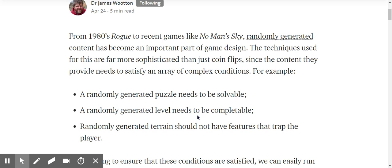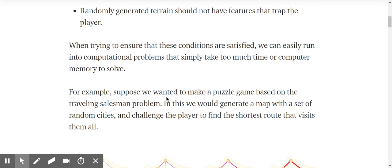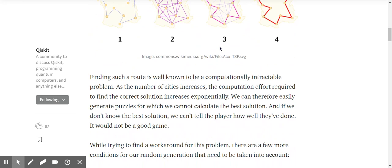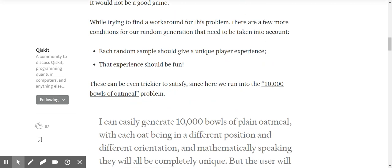From 90s rock to recent games like No Man's Sky, randomly generated content has become an important part of game design. The techniques are far more sophisticated than just coin flips, since the content needs to satisfy an array of complex conditions. For example, a randomly generated puzzle needs to be solvable, a randomly generated level needs to be completable, and a randomly generated range should not have features that trap the player.